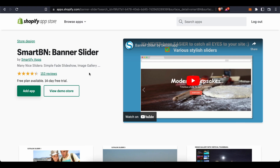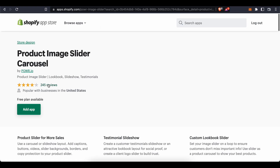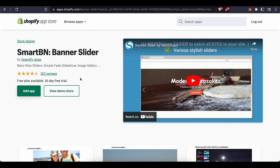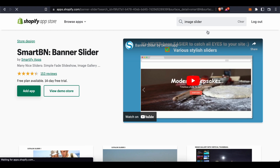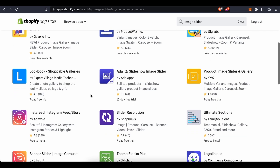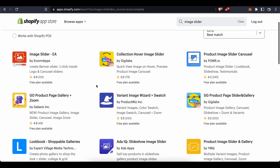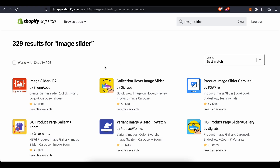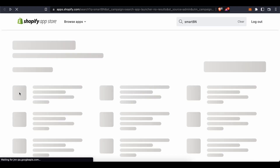You'll find two apps: 'Smart BN Banner Slider' and 'Product Image Slider Carousel'. You can integrate either of these onto your Shopify store. If you want more options, search 'image slider' in the app search — there are several gallery options available. I recommend Smart BN and Product Image Slider Carousel as they are simple and easy to use. Press 'Add App' to install one.